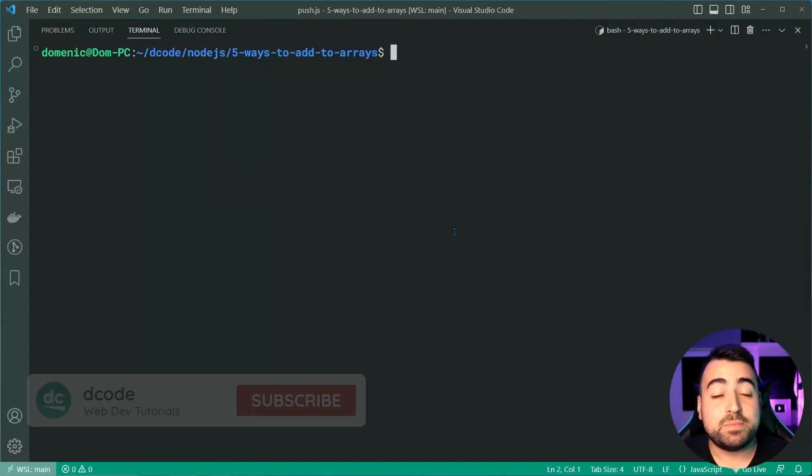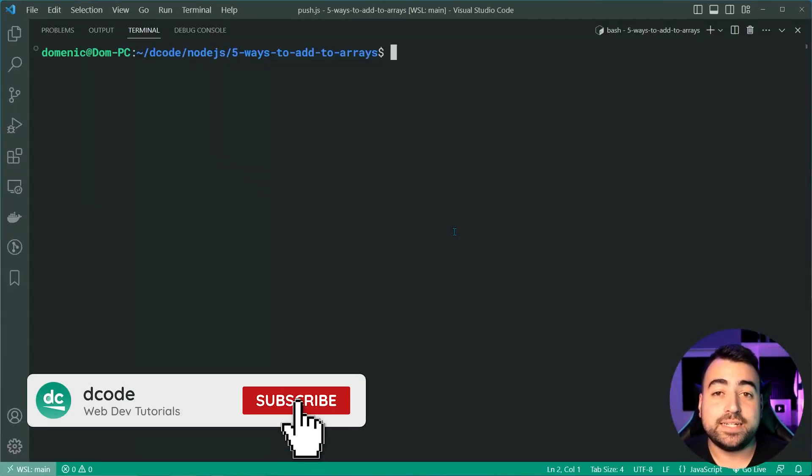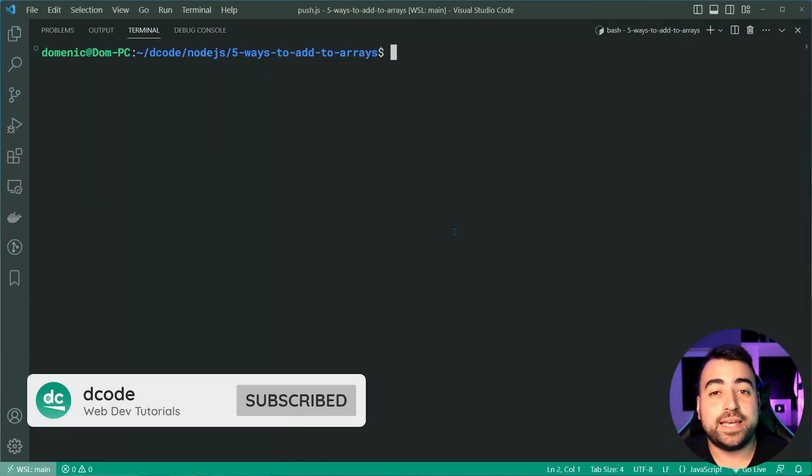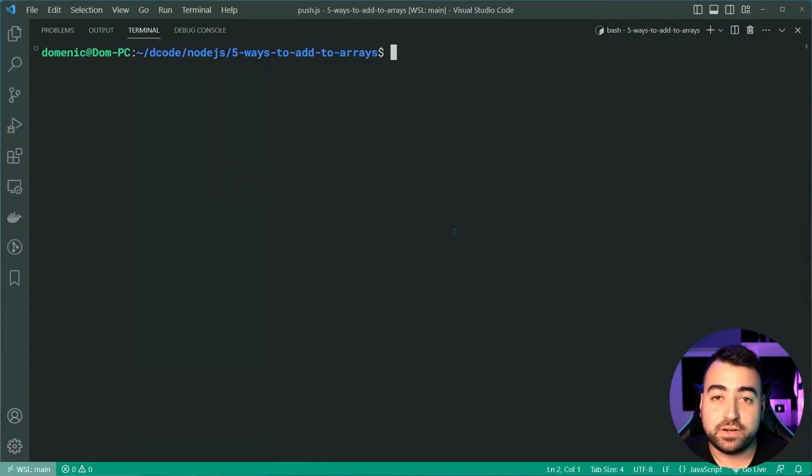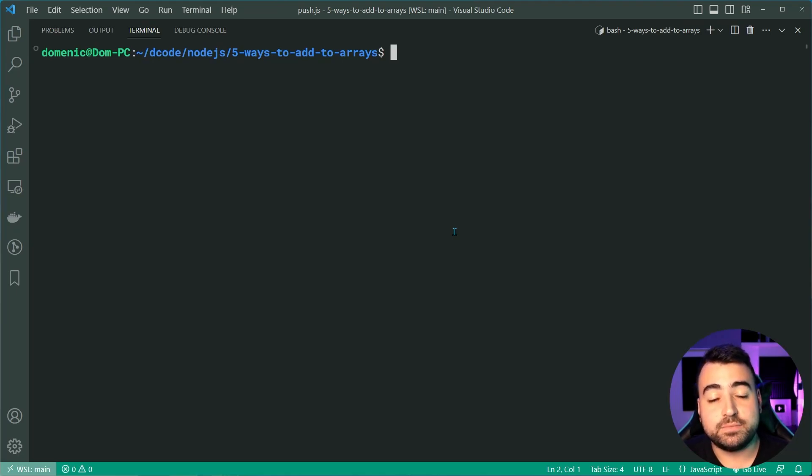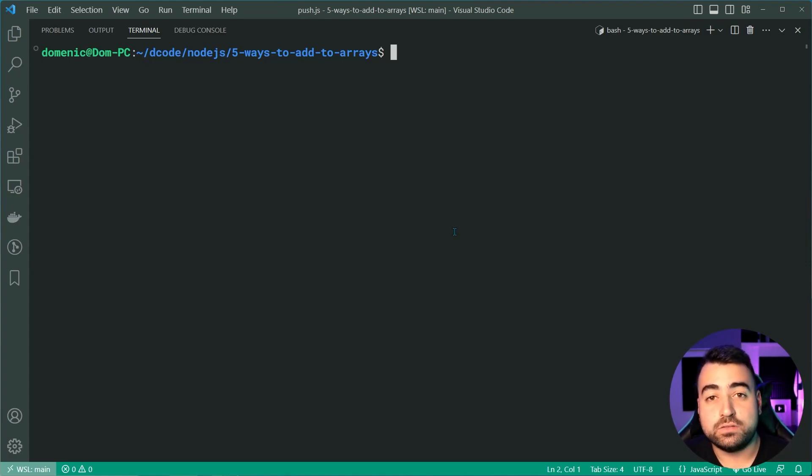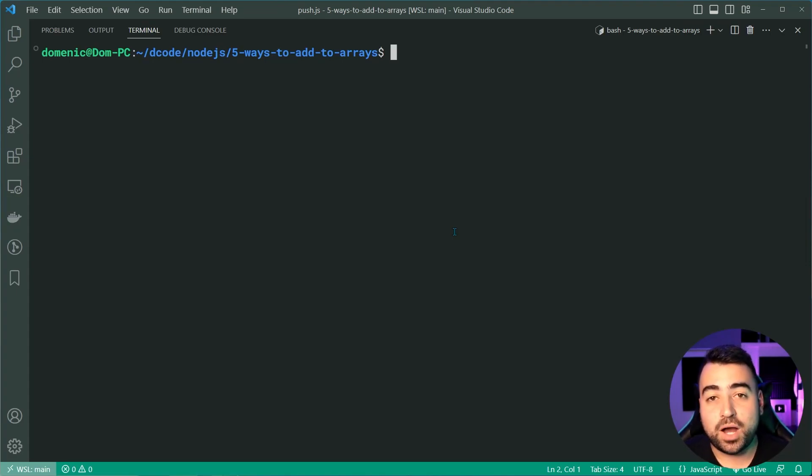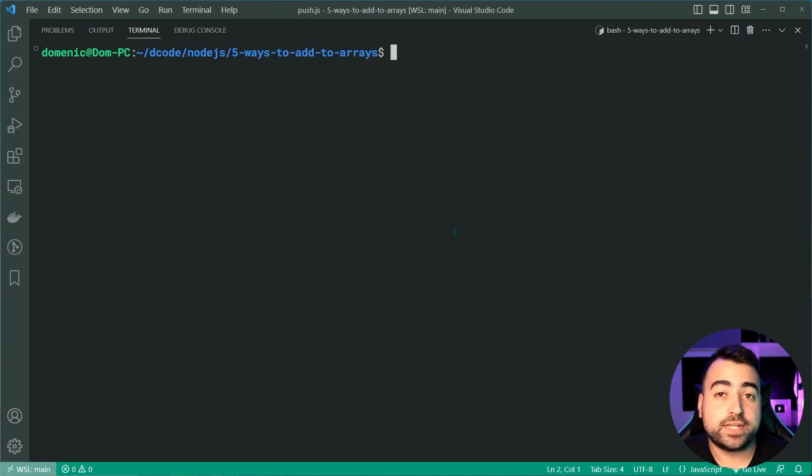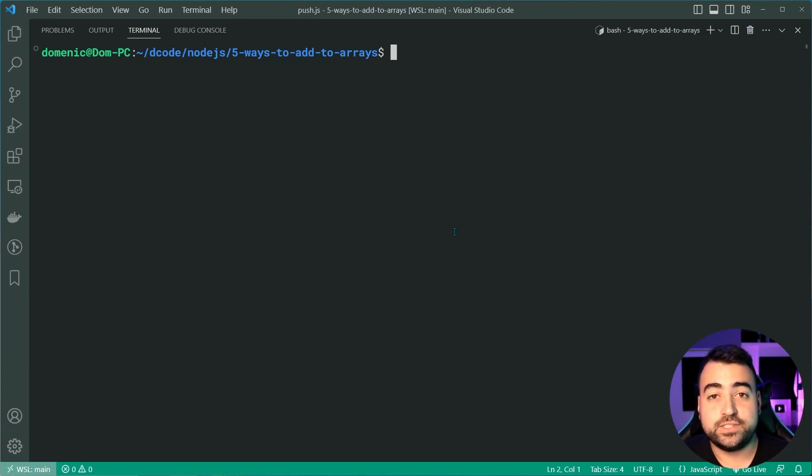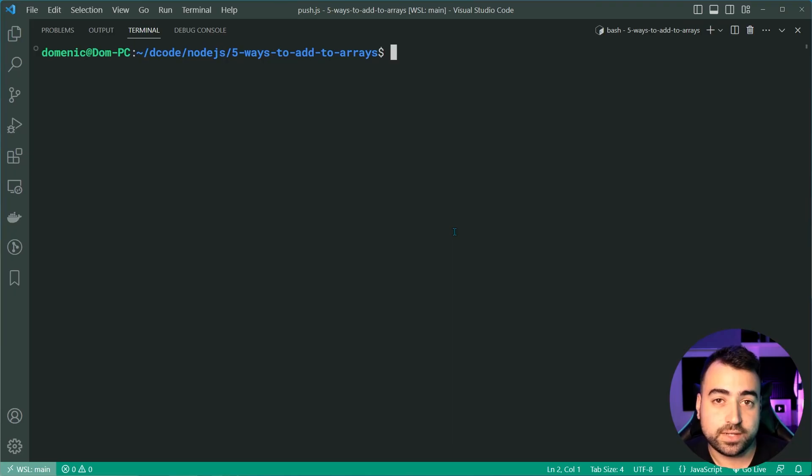Hey, how's it going guys? My name is Dom and today we're gonna be taking a look at five different ways to add items to an array using JavaScript. I'm sure you've probably heard of a couple of these, but there might be one or two that you haven't actually used or seen before. So let's jump right into the first one.